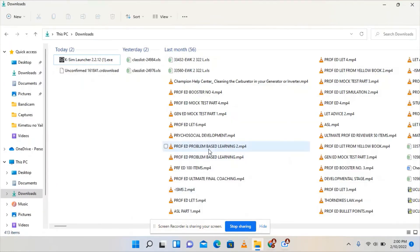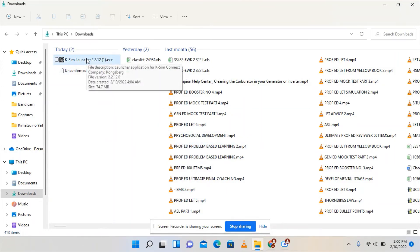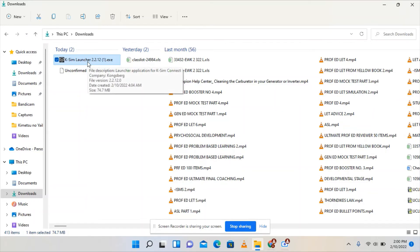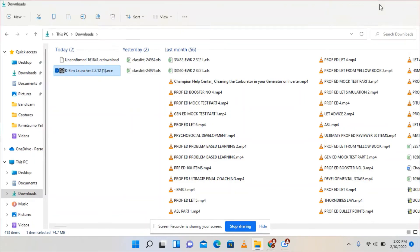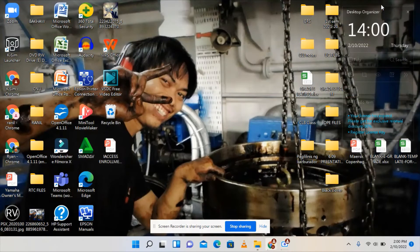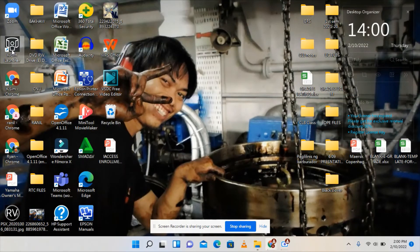After downloading, you will see it here in your download folder. As of now I already downloaded this one, so I just need to double click this one and install.